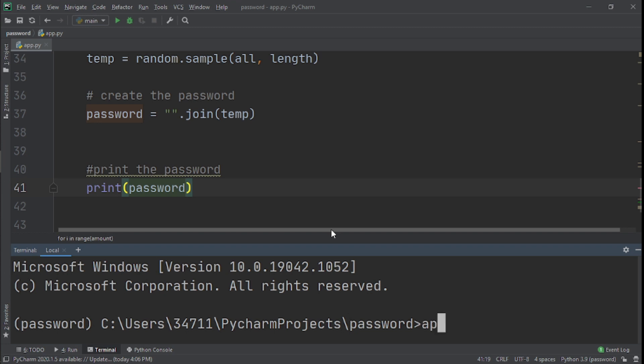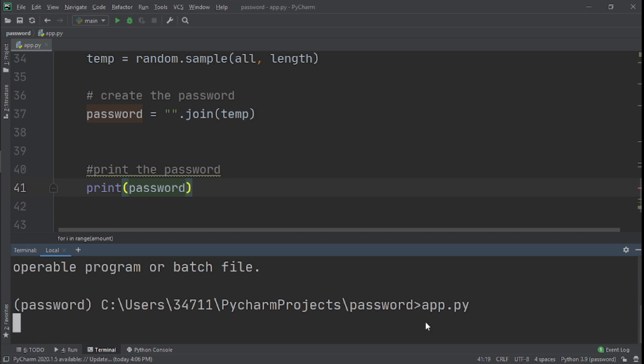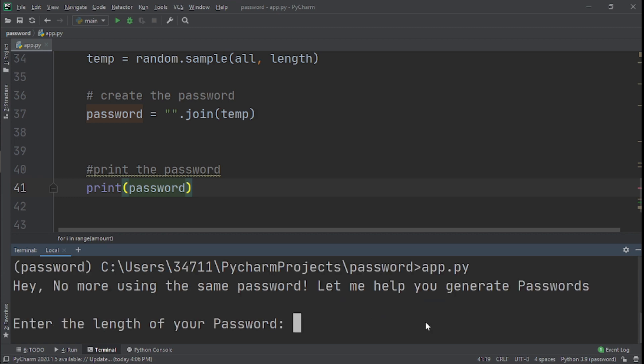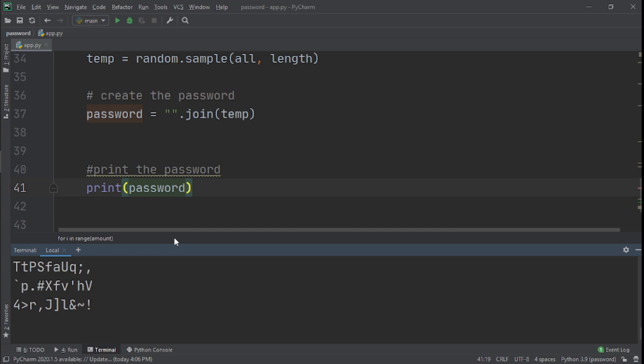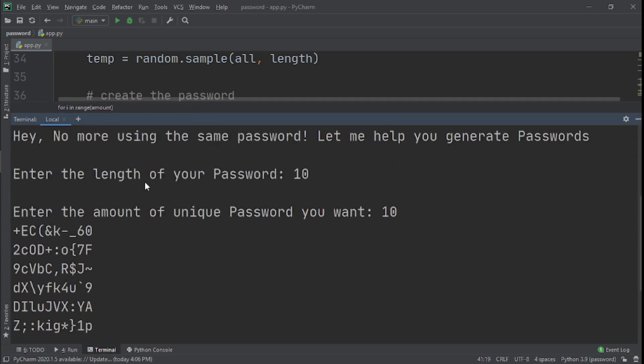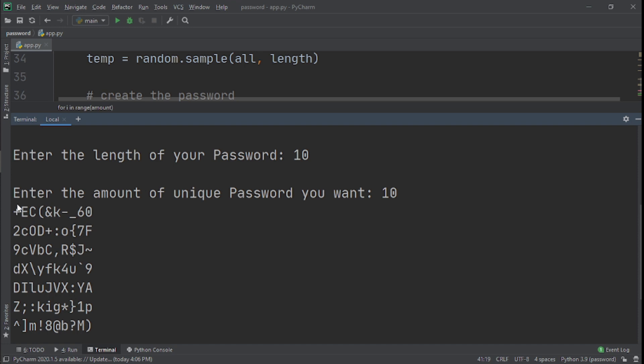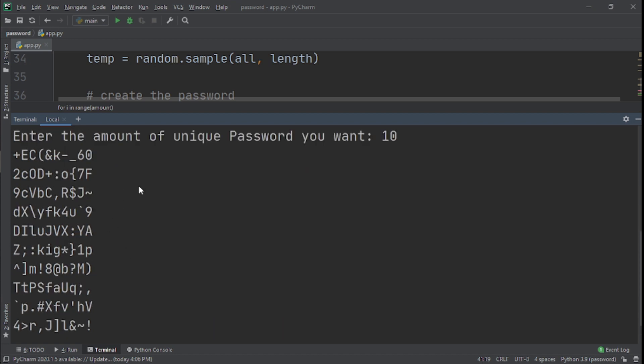So I'll run it right here. Say app.py. And then you can see right here it says 'Hey, no more using the same password, let me help you generate passwords.' And then it asks you for your length. I'll say 10. And then it also has 'Enter the amount of unique passwords you want.' I want 10 unique passwords. And now you can see we have them all right here. We have 10 unique passwords and you can count it: one, two, three, four, five, six, seven, eight, nine, ten.